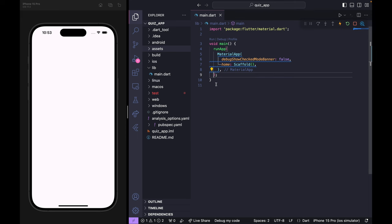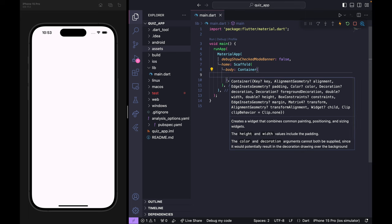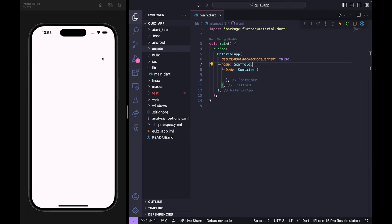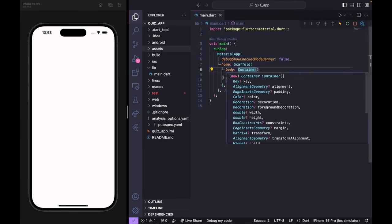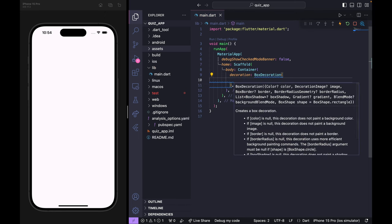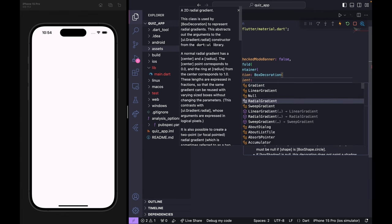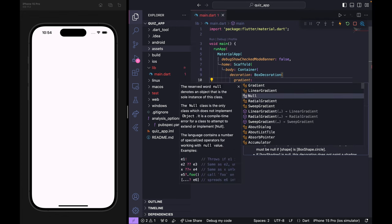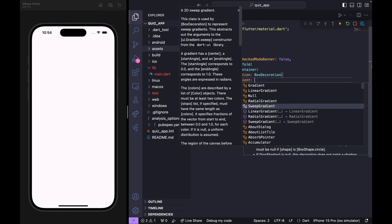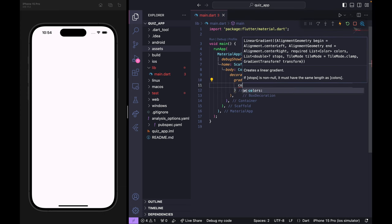Inside the scaffold widget I'll add a body. We're using a Container because we want to give the background a gradient color. Inside Container, we use the decoration argument with BoxDecoration. Inside BoxDecoration we have the gradient argument — there are different types like linear, radial, and sweep gradient. We'll use LinearGradient, which takes a colors list.